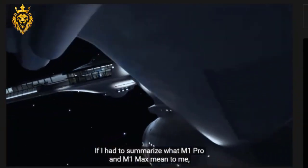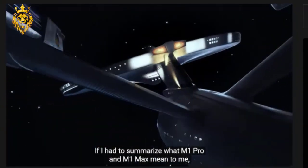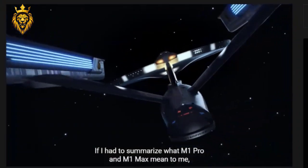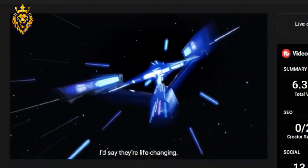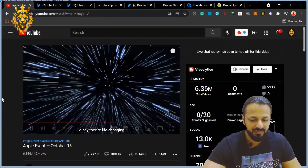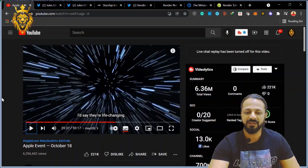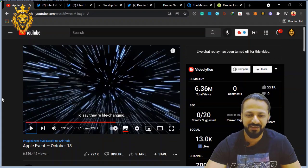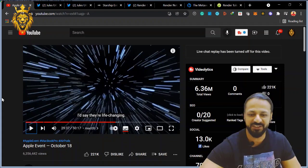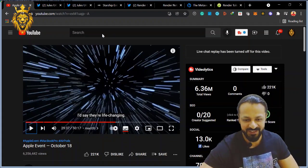"If I had to summarize what M1 Pro and M1 Max means to me, I'd say they are life-changing." He says life-changer, I say bullish. Okay, now moving on.